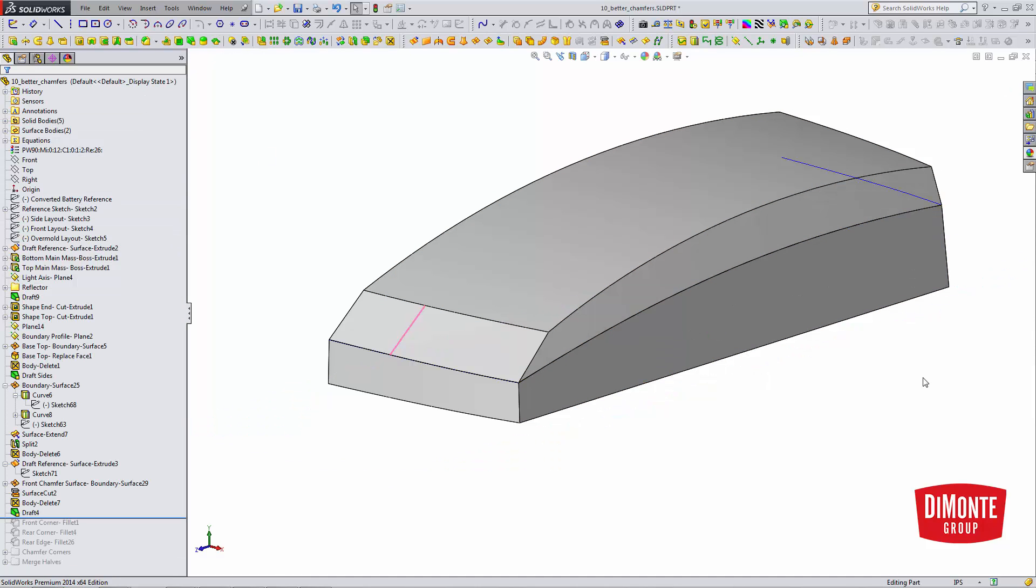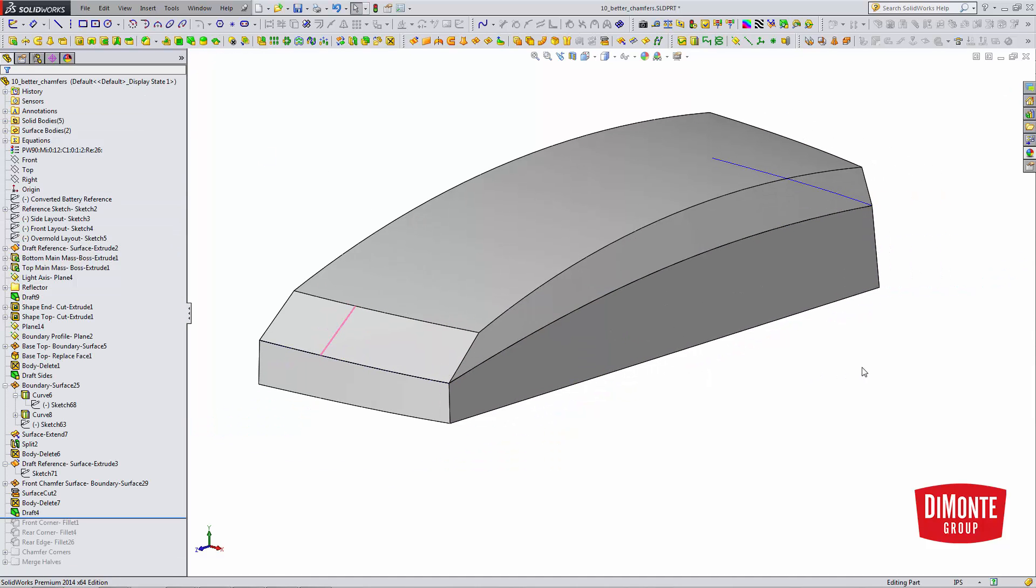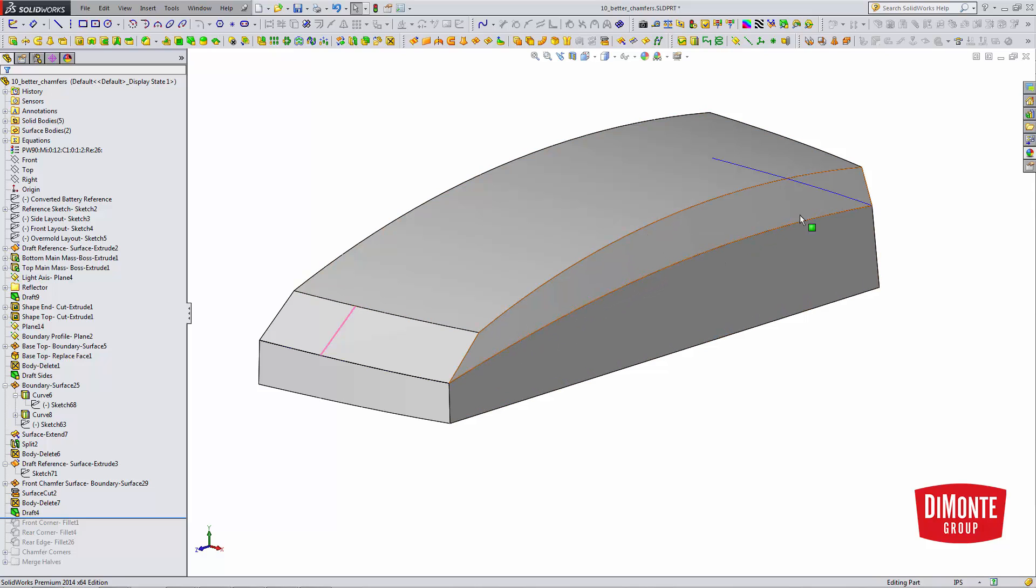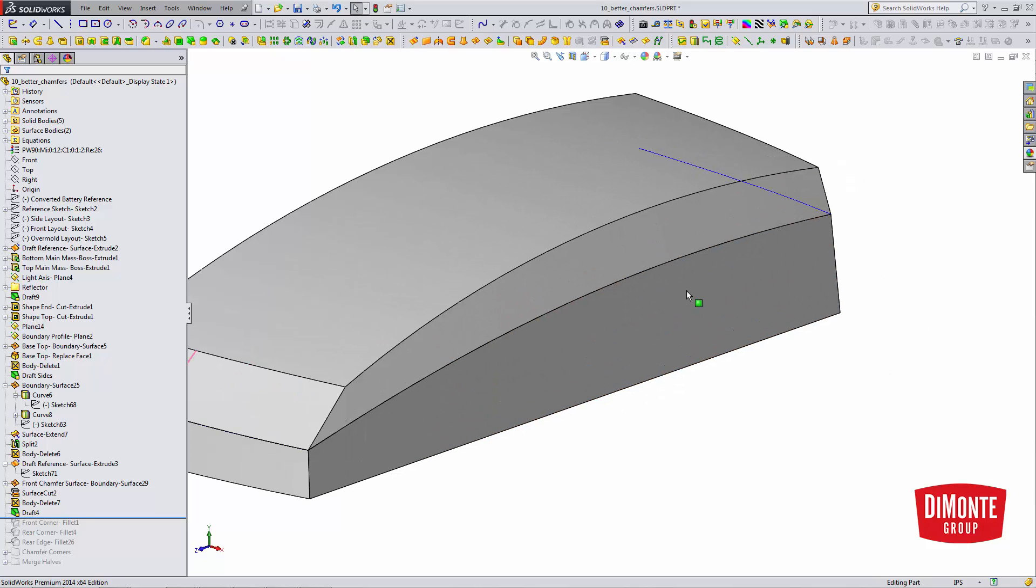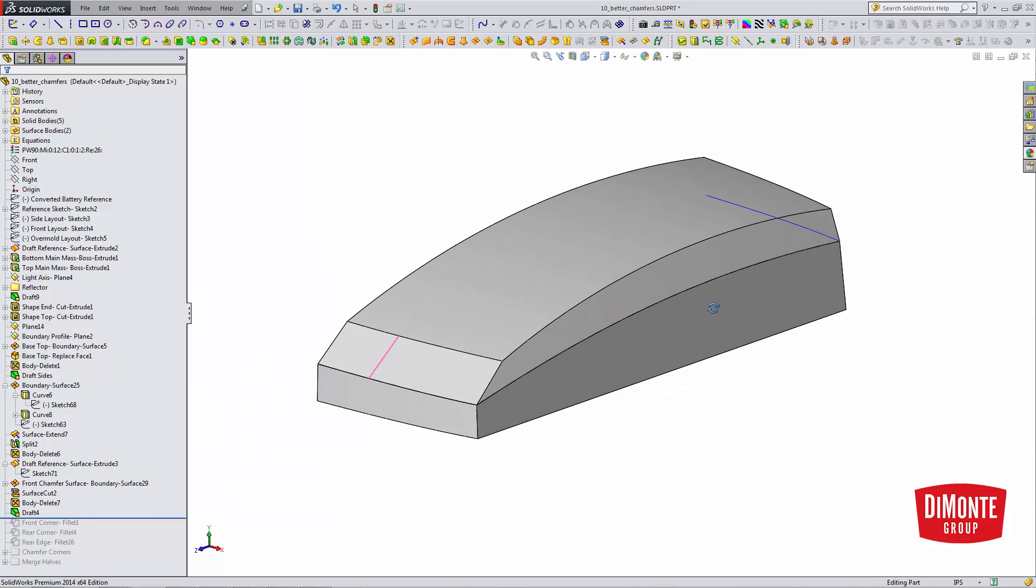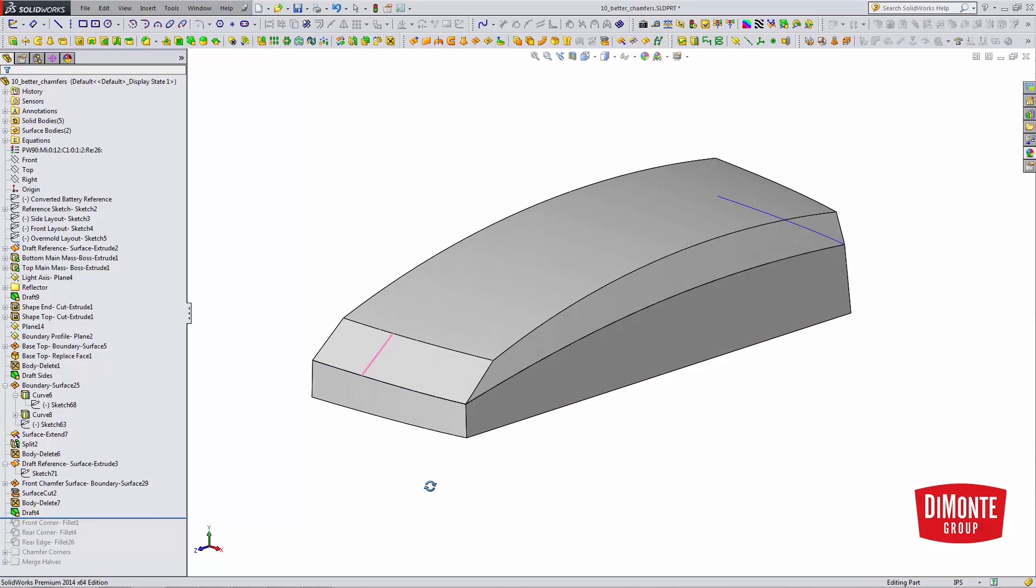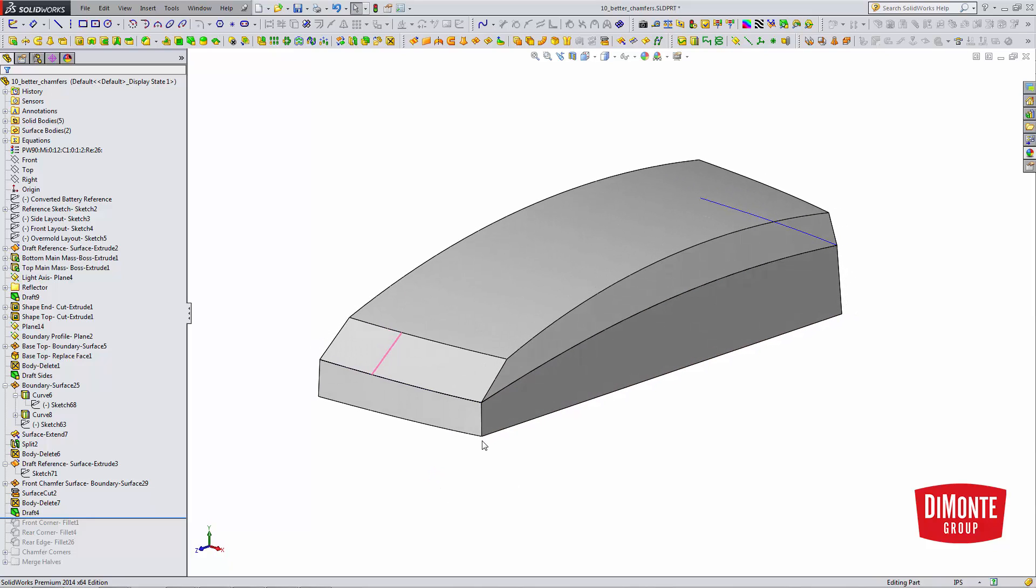So I like this technique better for applying chamfers, because I get to dictate exactly where the chamfer starts. I'm not so concerned about where this edge ends up. I'm more concerned about this style line on the part product. So that's why I like using the parting line draft tool. And next week we'll take a look at filleting these corners here.